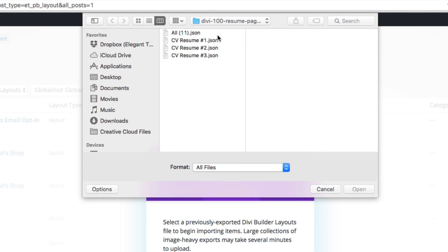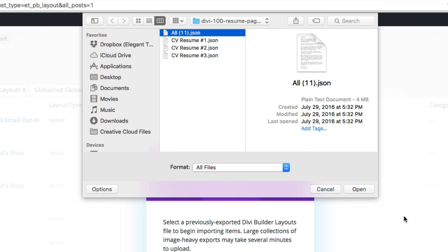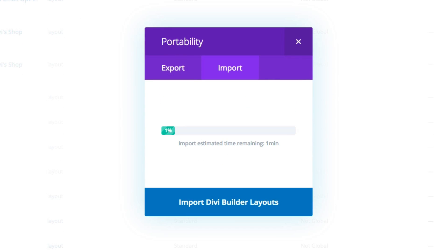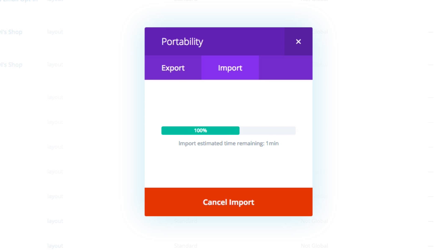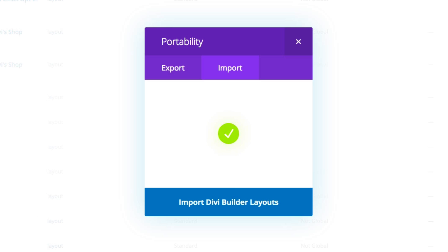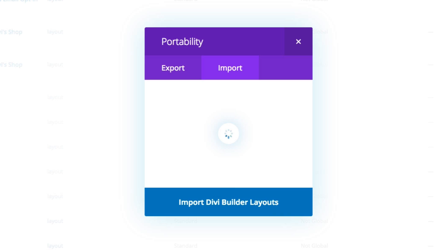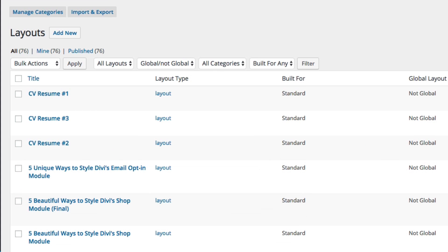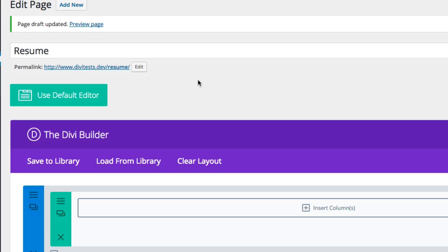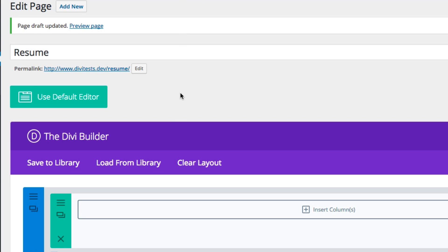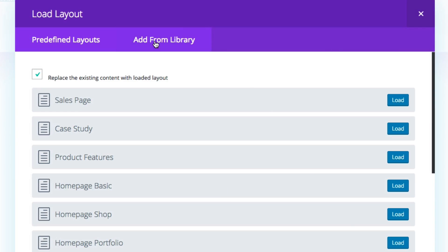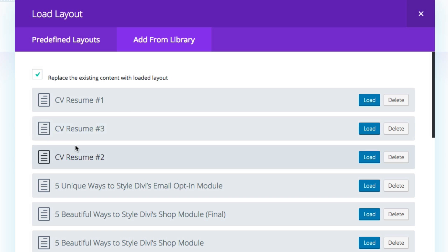So here we have our resume options. I'd like to install all of them at once, so I'm going to use the all.json file. Now that I've had my layouts installed, I can go to any page or post that I'd like. I have a sample page here I've called Resume. And if I go to Load from Library, Add from Library, we see our resume layout options here. So I'm going to go ahead and choose one and load it up.